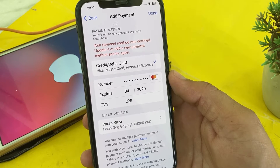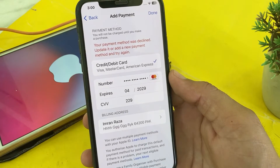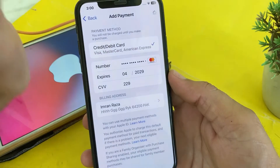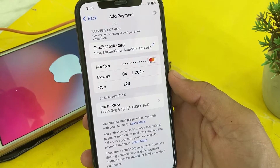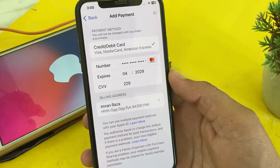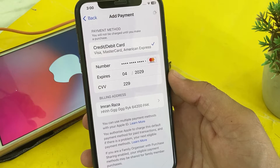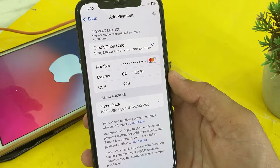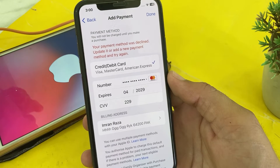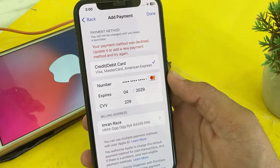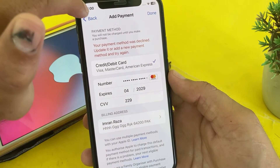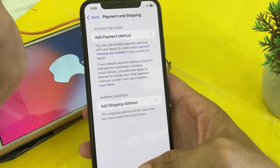If you're having this issue on your iPhone device by entering the payment method, here you can see that I have entered the payment method. When I try to tap Done, the problem appears: 'Your payment method was declined.' So here I'm not able to enter the payment method — here's the problem of your payment method being declined.